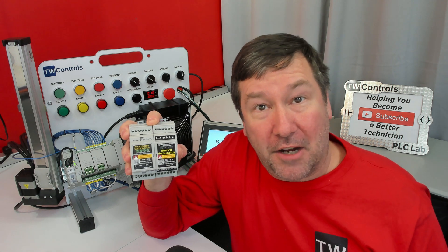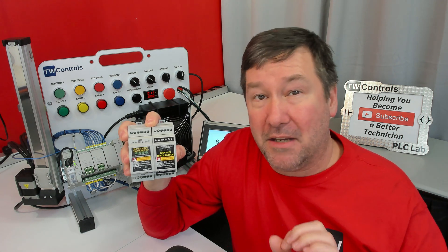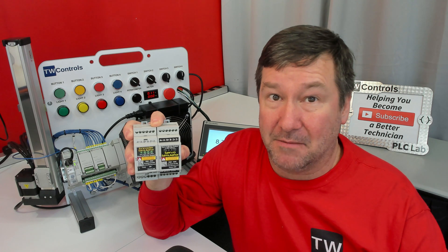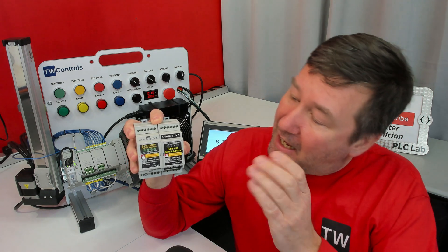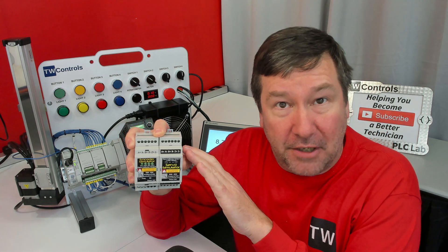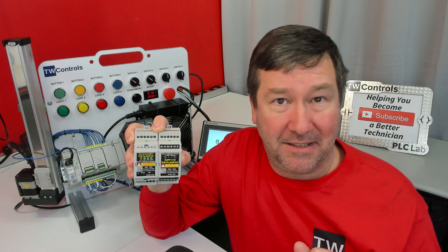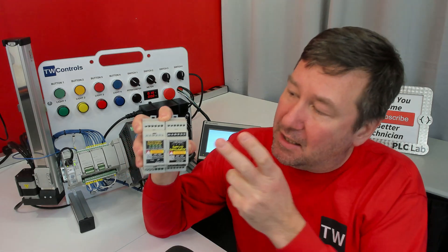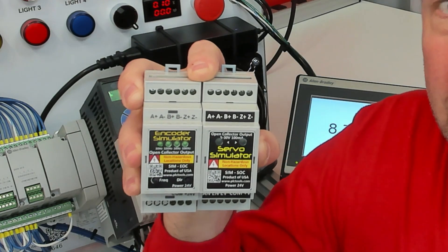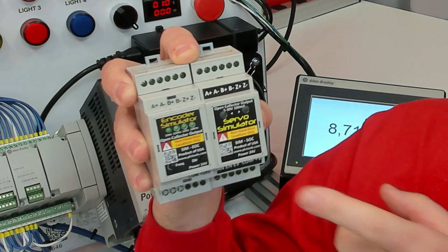Now that your servo encoder simulator has arrived, let me give you some important tips to save you some time. As far as the output goes, which is what we're going to spend a lot of time in this video, the servo and encoder simulators are exactly the same.